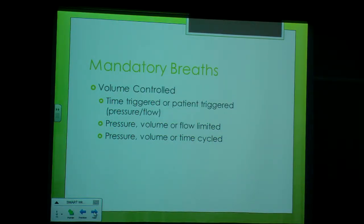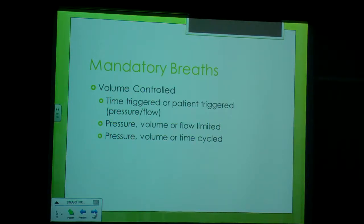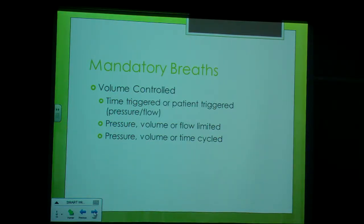With the mandatory breaths in the volume control mode, they are triggered by time or patient effort. When patient-triggered, it is triggered by pressure or flow. The breath is limited by pressure, volume, or flow, and it's cycled by pressure, volume, or time.